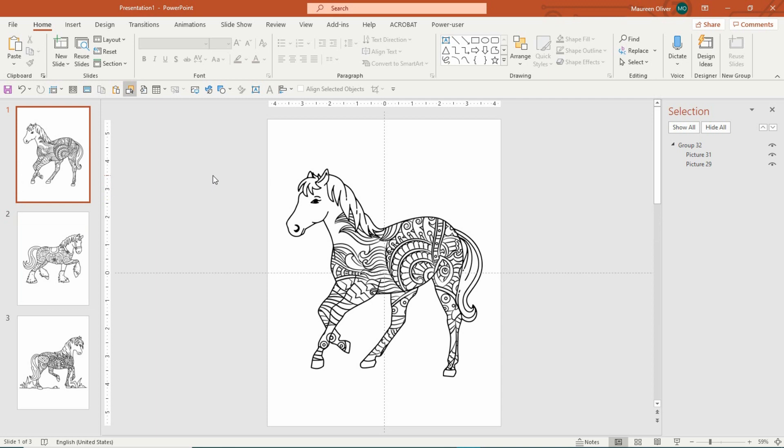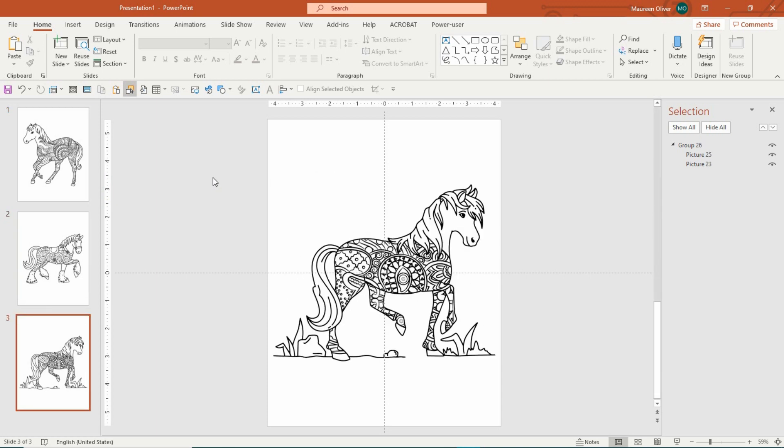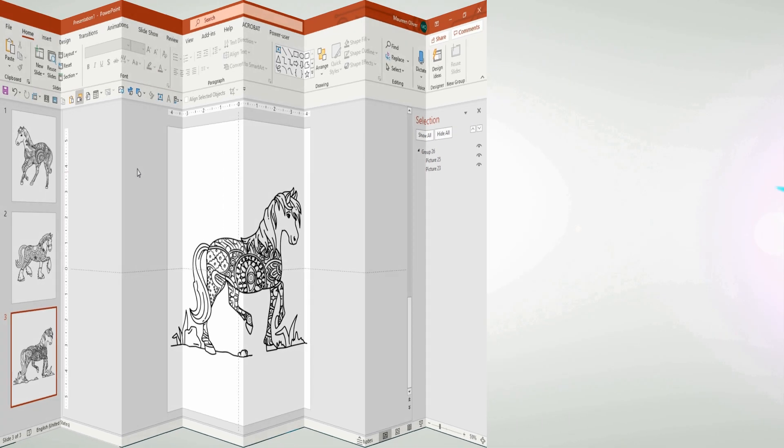And there you go. Now you have three absolutely gorgeous horses that are more complicated and can be used for adult coloring books. So I hope this helps and gives you some ideas on how to use both the horses and the animal coloring heads as well. Have a great day. Bye bye.